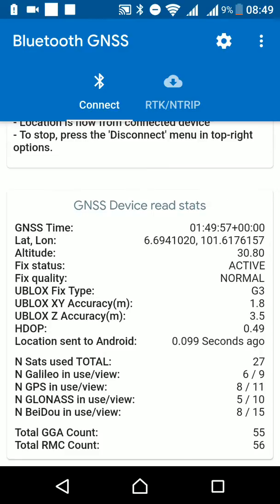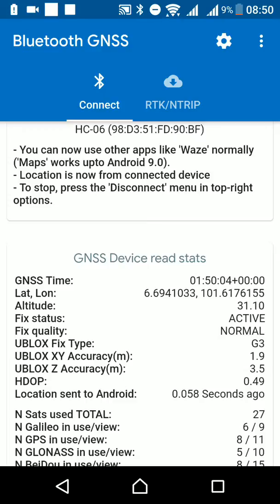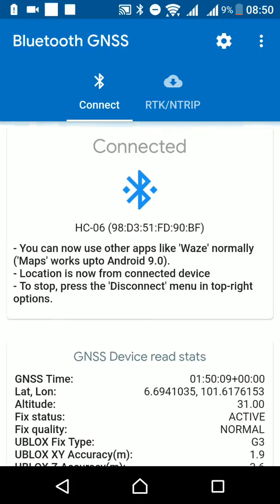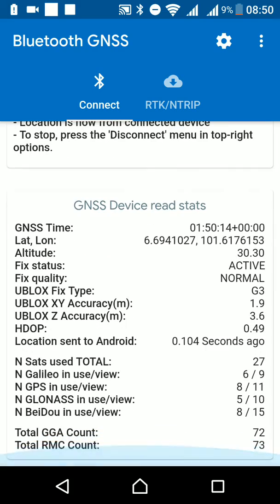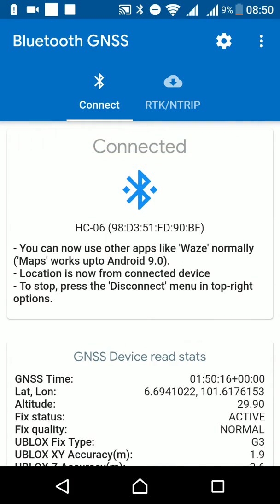Here we have the GGA and RMC count, and how many Galileo and other satellites are in view. The main thing is we now have the u-blox XY accuracy message directly in the app, as you would have in u-center. Thanks for watching and have a nice day.